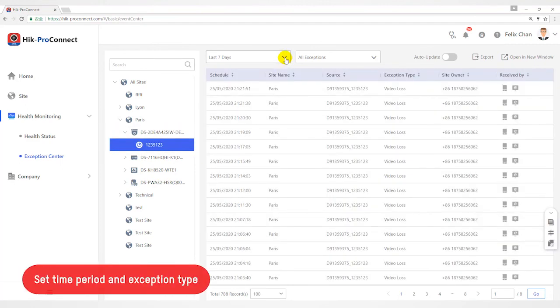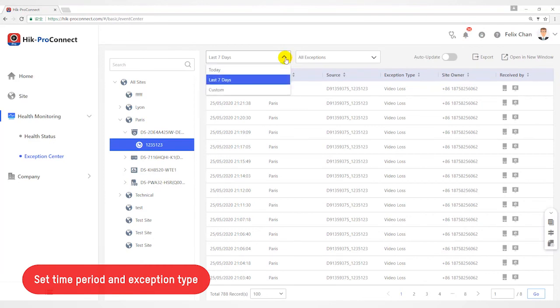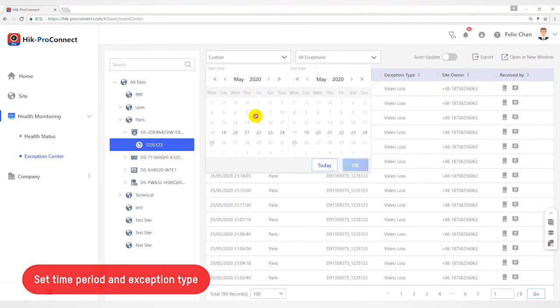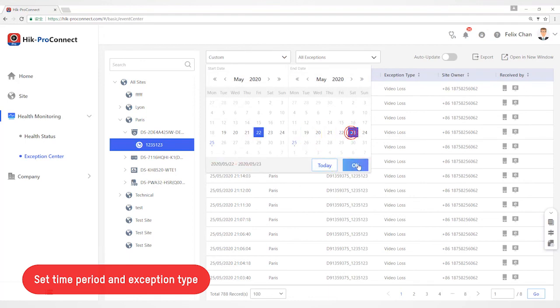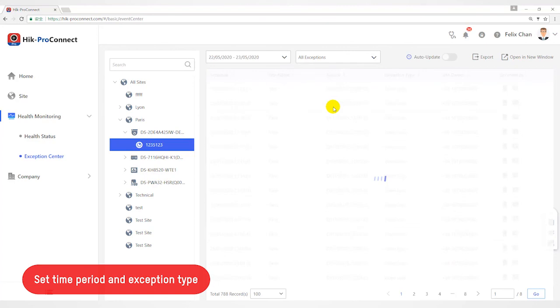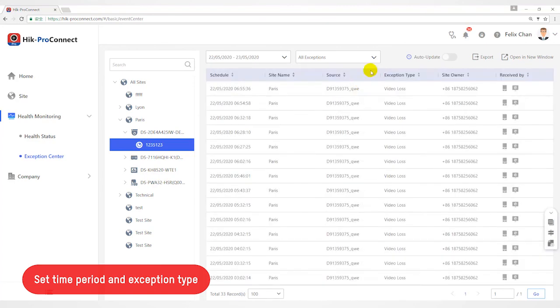Set Time Period. The exceptions saved during last time period will be displayed. Select the exception type that you want to check. The exception type includes device exception and channel exception.